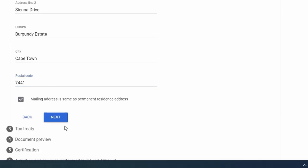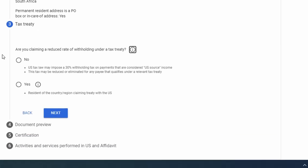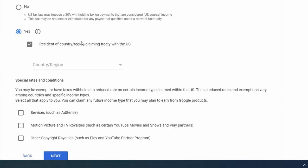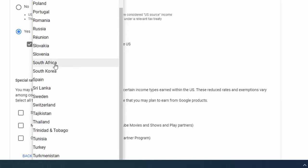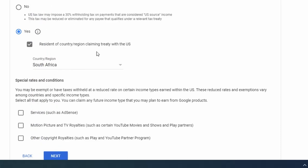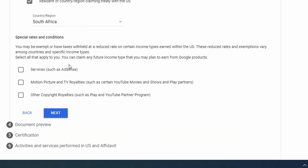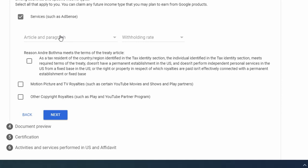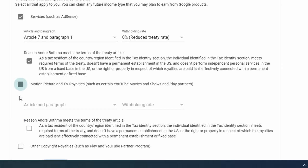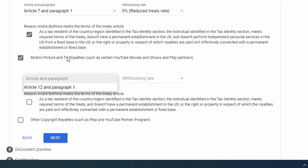The mailing address is the same for me. Next, for 'Are you claiming a reduced rate under a tax treaty?' — if you're in South Africa, say yes. Tick Resident of the Country, and the country is South Africa, which has a tax treaty with the US. If you're receiving AdSense, tick AdSense, then select from the dropdown: Article 7, Paragraph 1, withholding rate 0%.